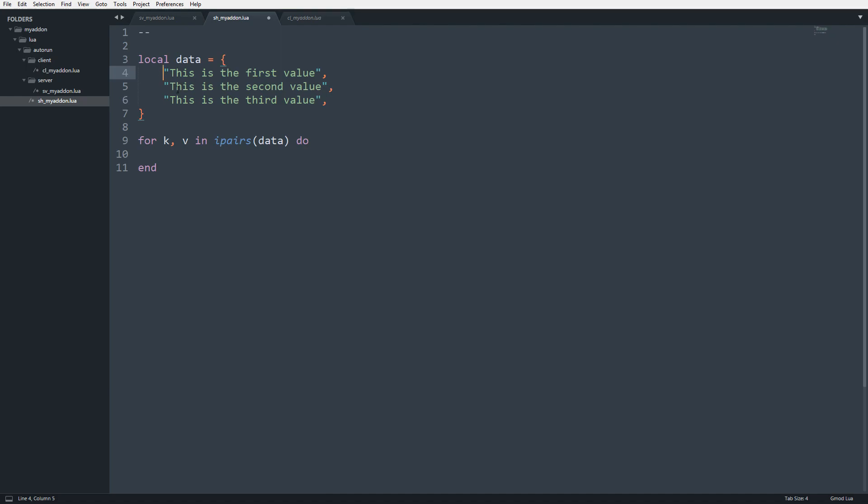So the first time around this will be 1, this will be 2, this will be 3. If I just do pairs, there's no real order of when it's going to execute or how it's going to execute the values.